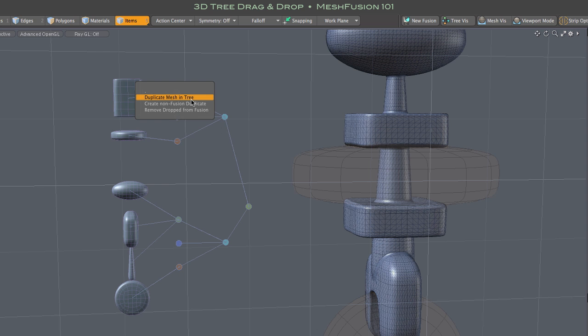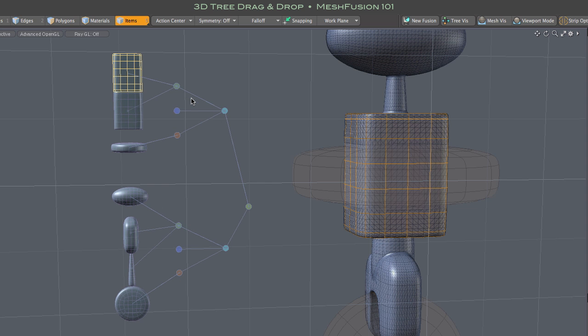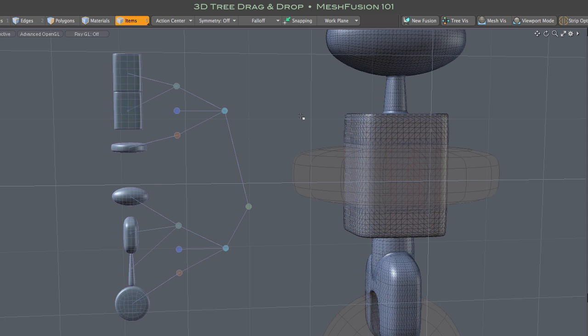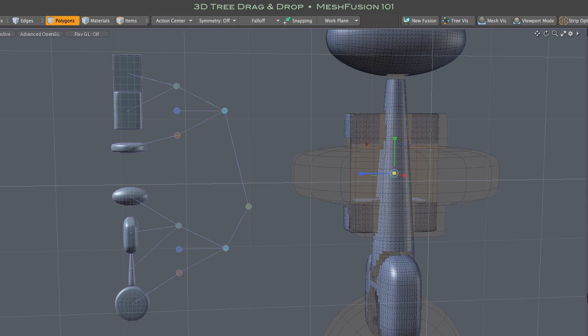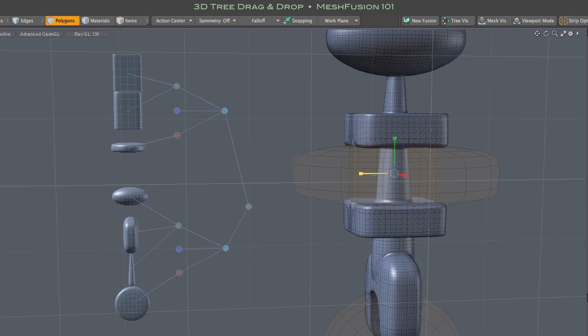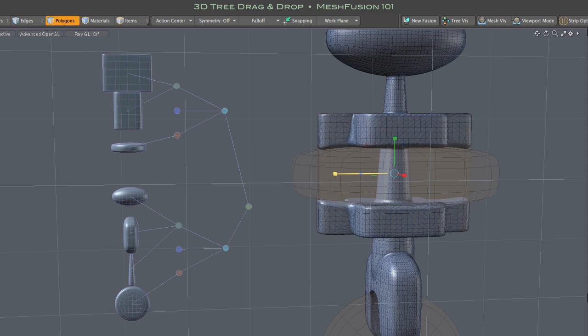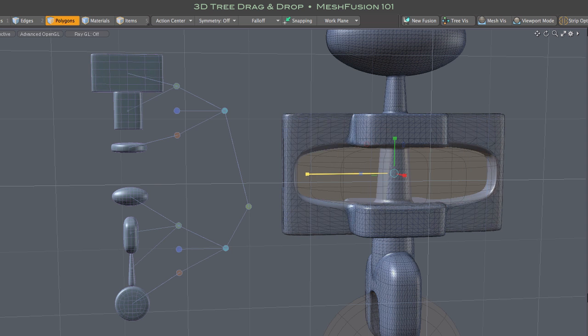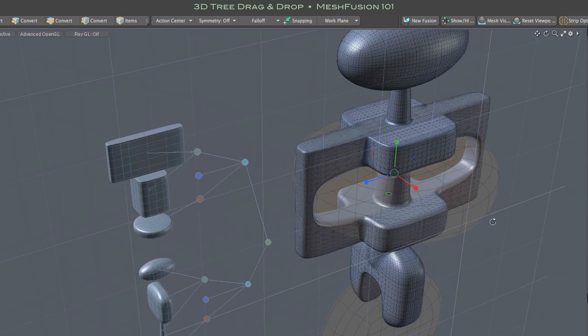Let's use the duplicate mesh in tree option, which does just that. Duplicates the mesh and adds it to our Fusion model. The new mesh is a child of the same operation node and matches the location of the original in the Fusion model. Of course the idea is to move or otherwise modify the duplicate, but it could be a really convenient shortcut for lots of modeling situations.